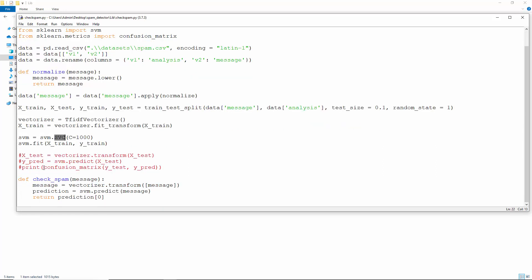We could also build a confusion matrix here, but we've already tested the classifier. This one gives us about 15% false negatives and absolutely no false positives. And this function checksum vectorizes our custom messages and runs the SVM classifier to predict whether it's spam or ham.